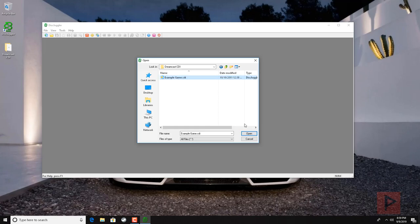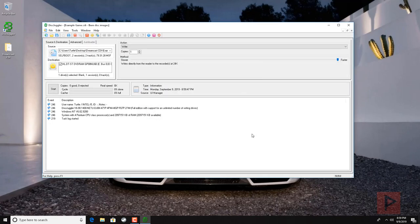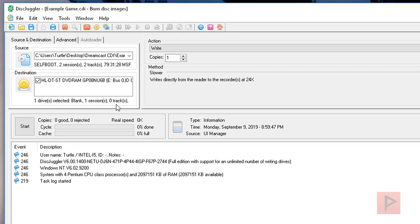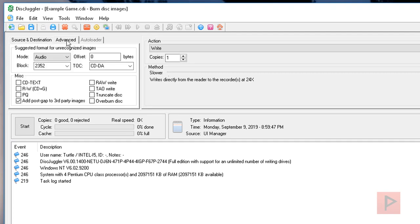Open, and then all you want to do next is go to your Advanced tab. Under the Advanced tab go to Mode, go to Mode 2, and then everything else stays the same. Up here, check the box called Raw Write.